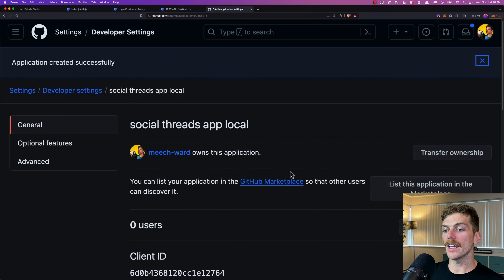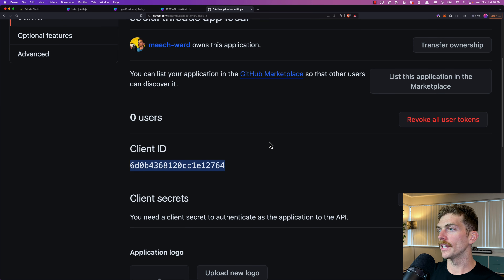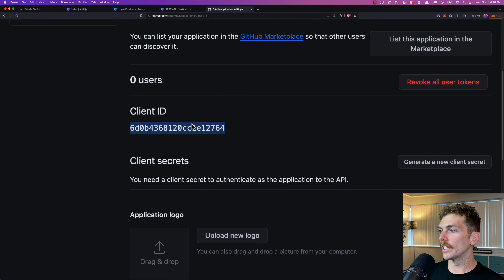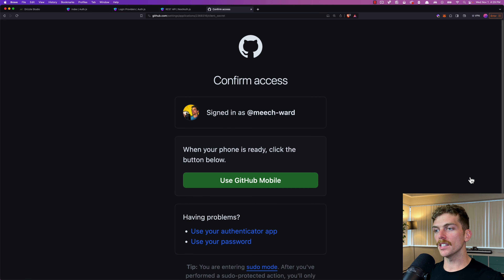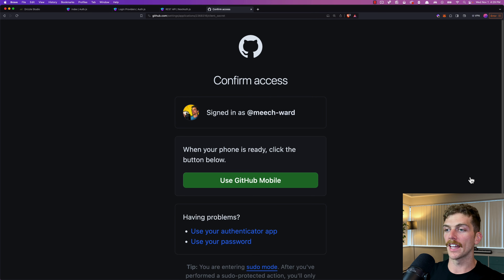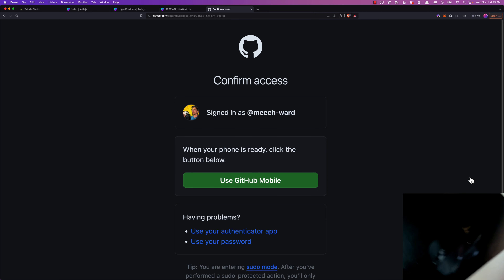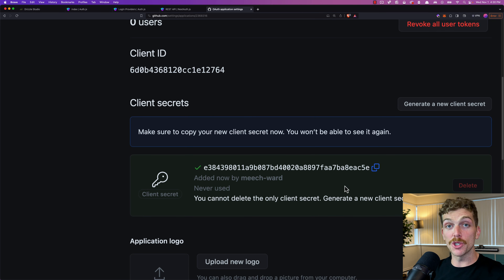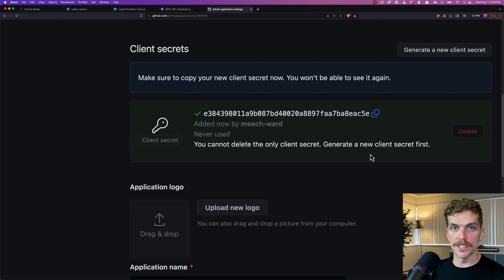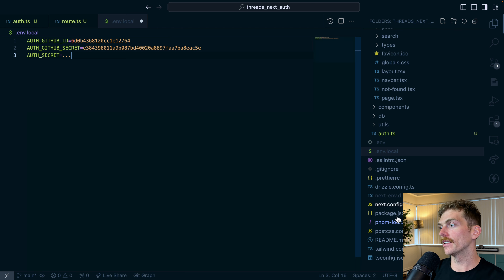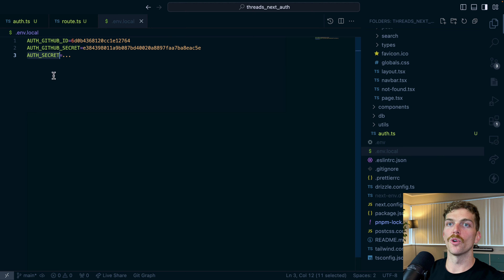Now I can register the application and get a client ID to copy into the environment variable. Then I'll generate a new client secret. Make sure you keep this secret — do not let anyone see it, do not commit it into your project. Put it in an environment variables file and make sure it's git-ignored. That's all I need from the GitHub side.